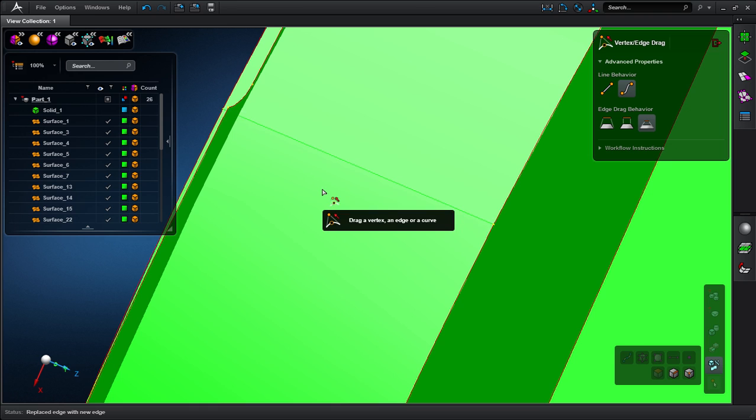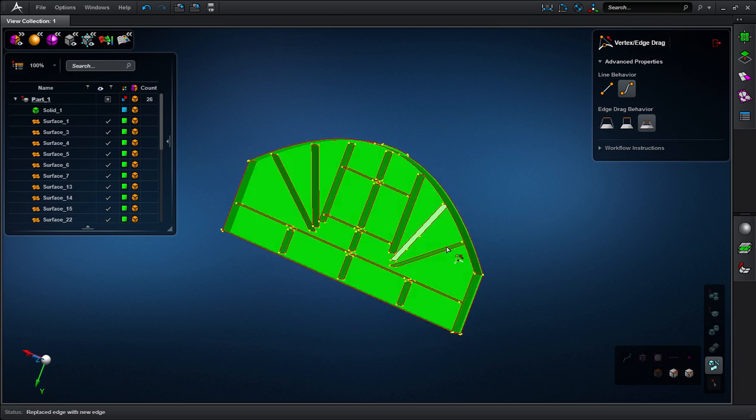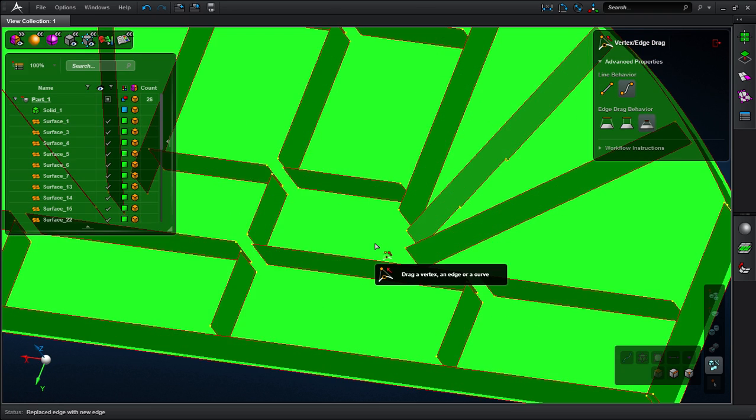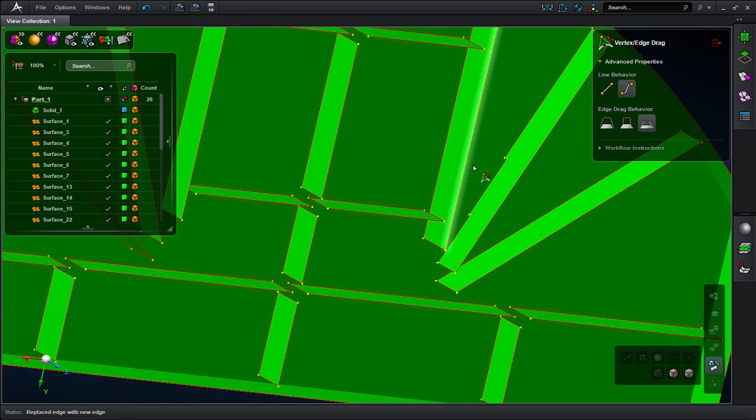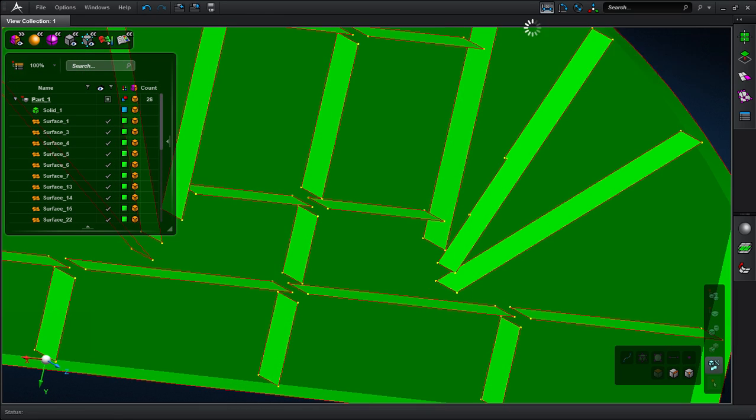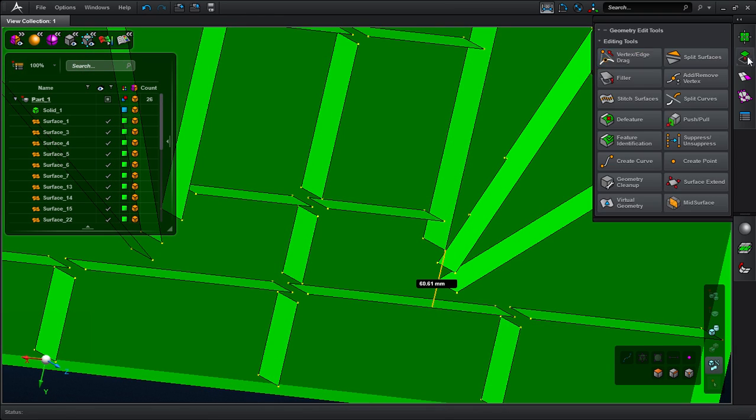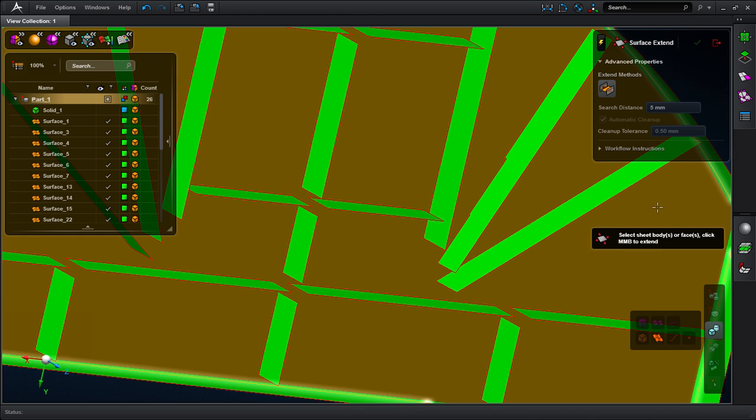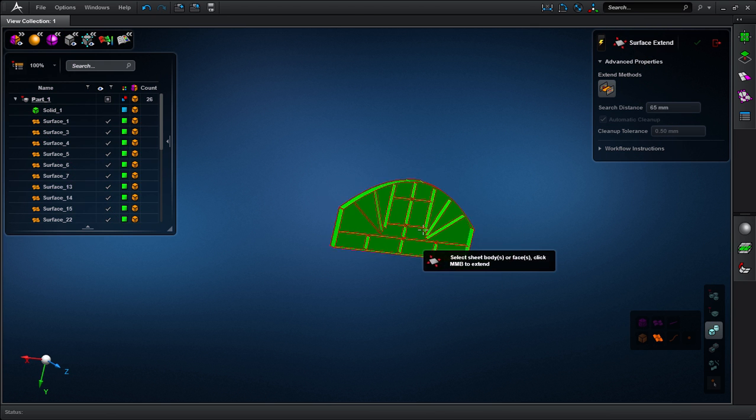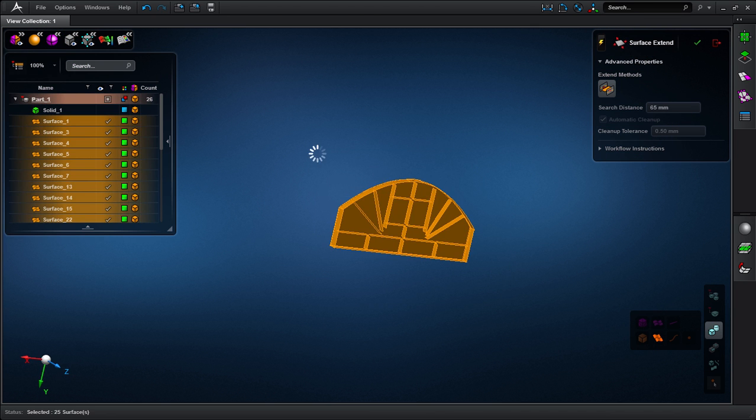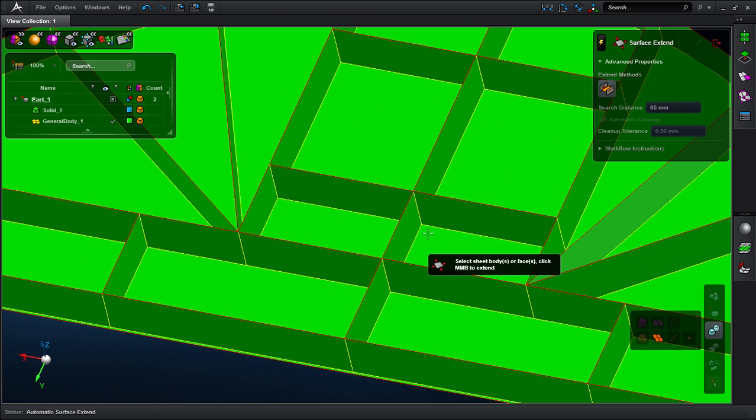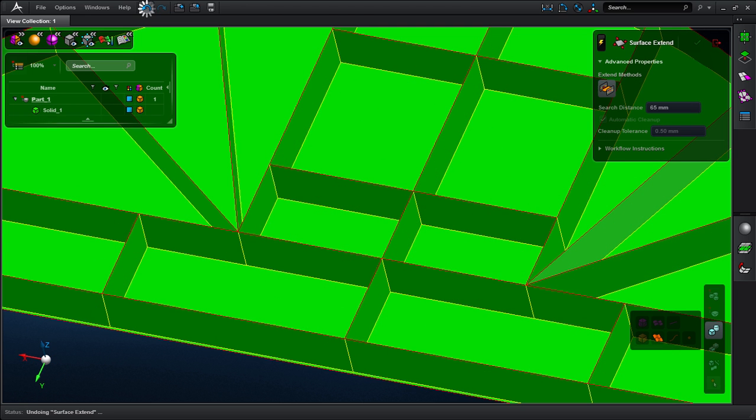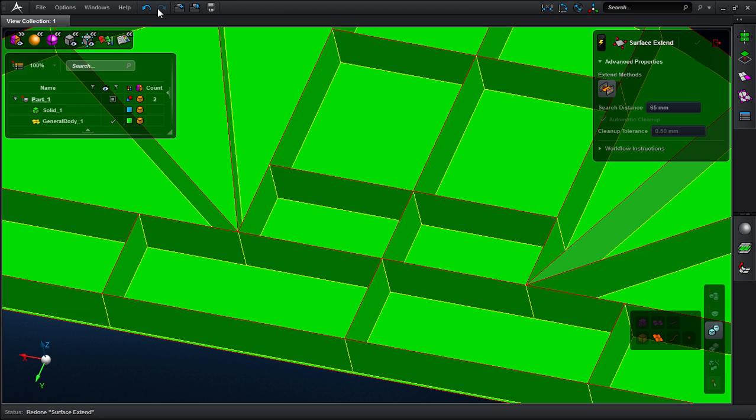If numerous surfaces can be connected, MSC Apex features a specialized tool to speed up the process. I'll first measure the largest gap between the edge and the surface. The auto-extend tool will let me connect all these surfaces in a few clicks. I use the measurement from before and after performing the operation, and as you can see, now all my surfaces have been connected.